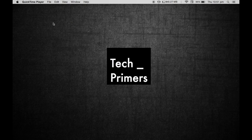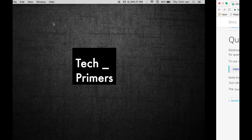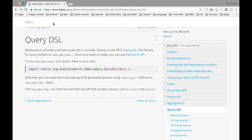This is Ajay for TechPrimers. In this video, we are going to see the second example of using Spring Data Elasticsearch using the Query DSL.